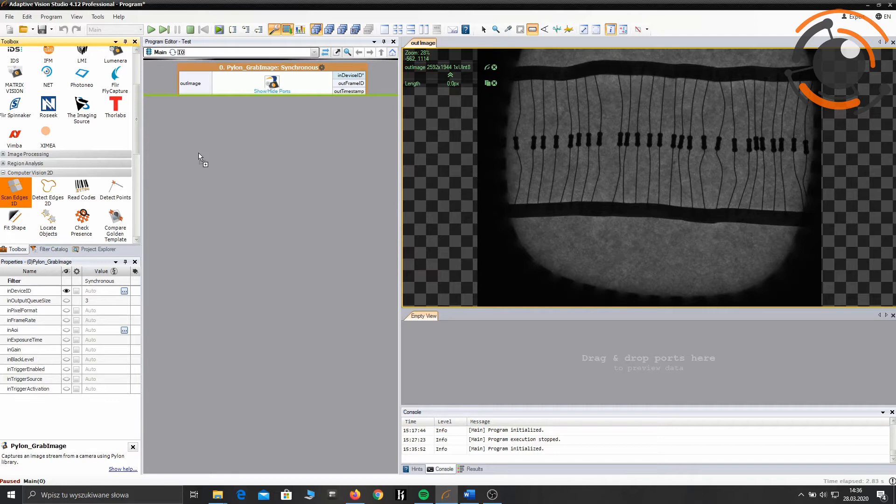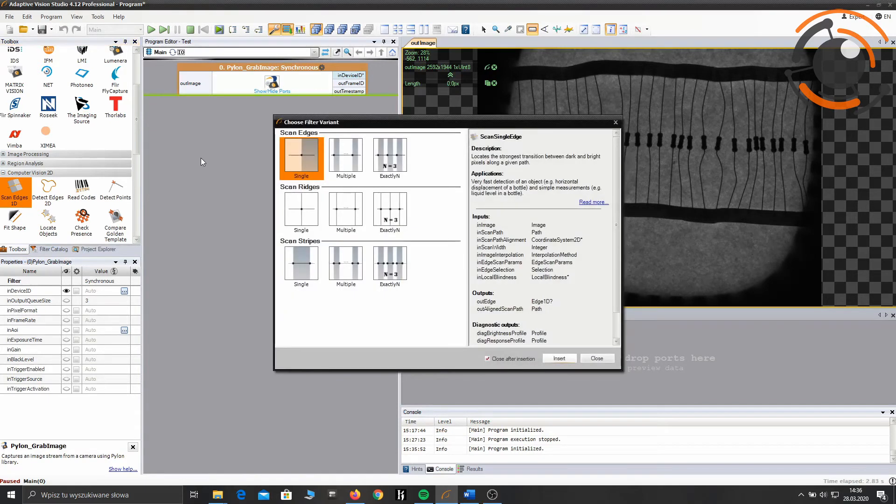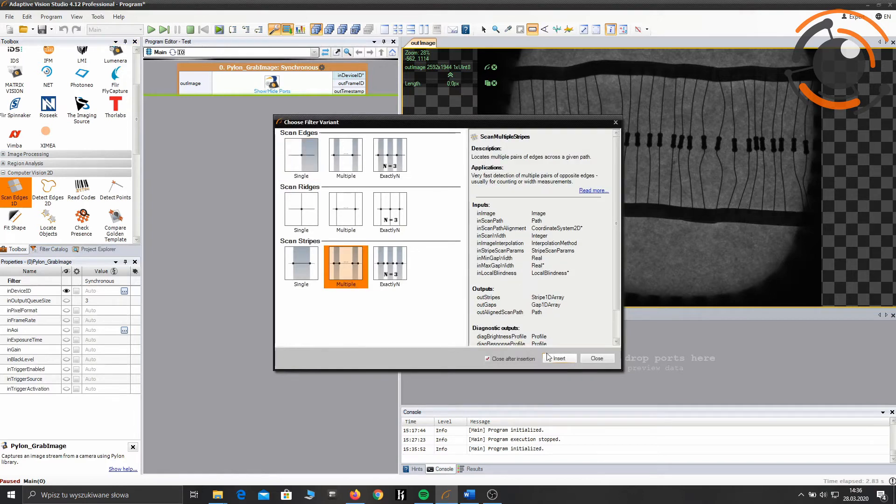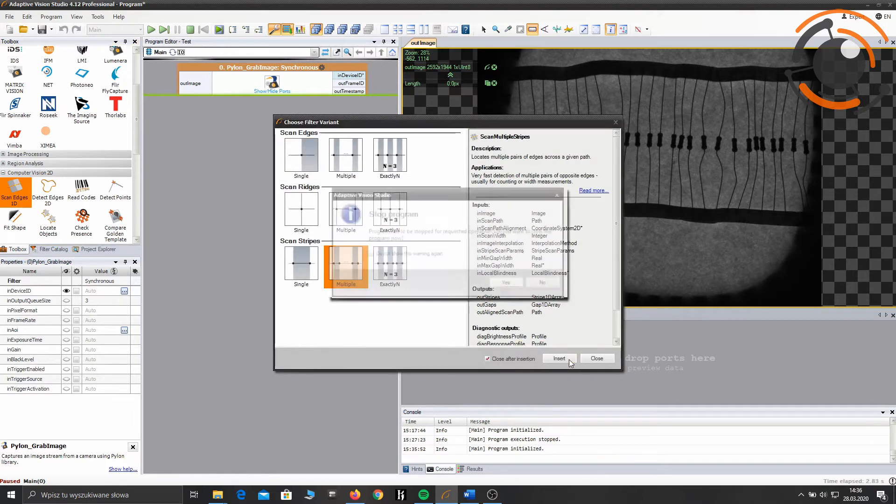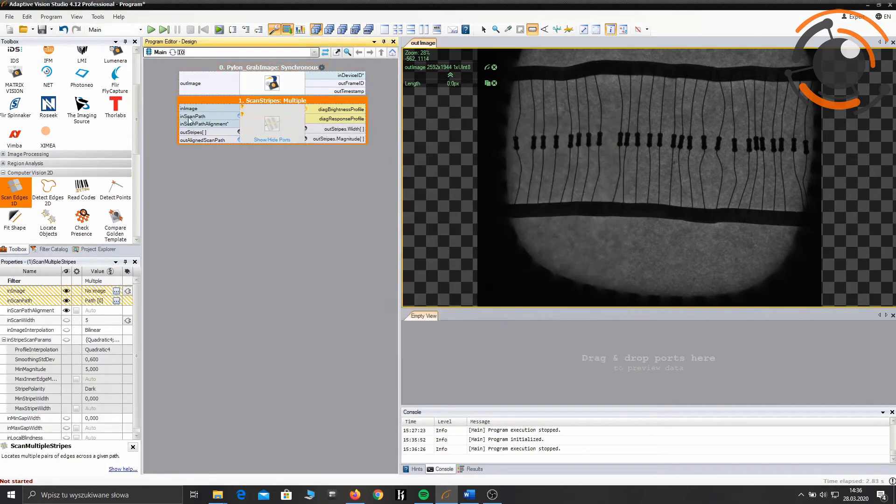Drag and drop Scan Stripes filter and make sure to select the multiple variant. Connect the filter with the previous one.